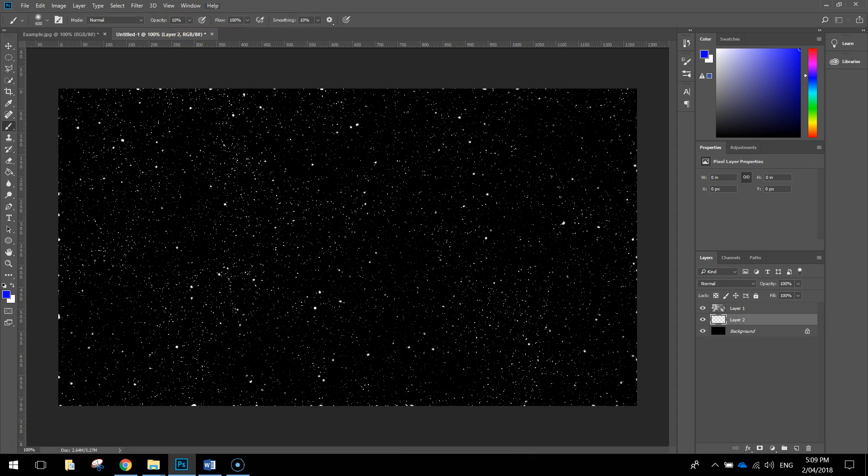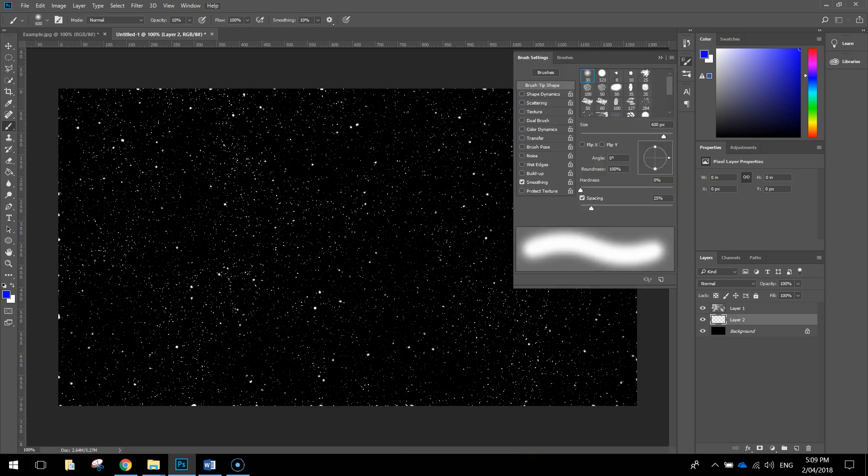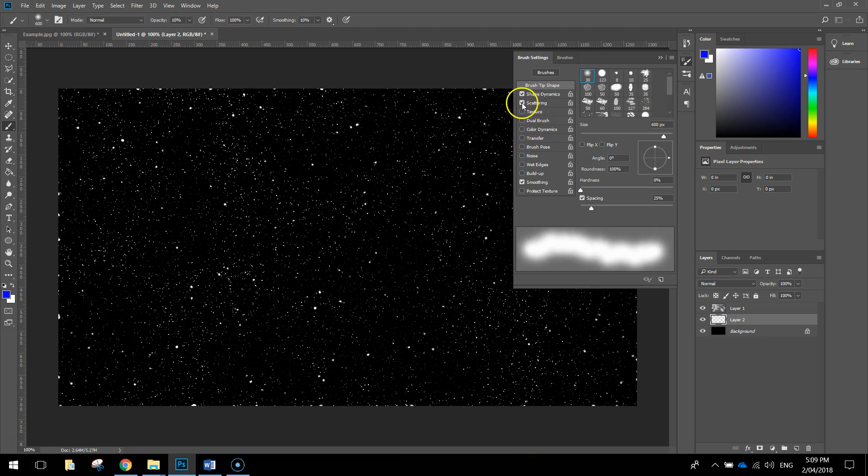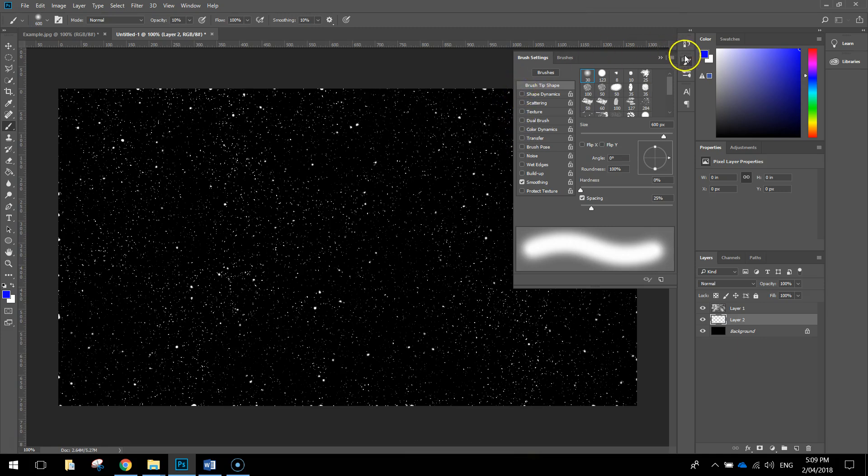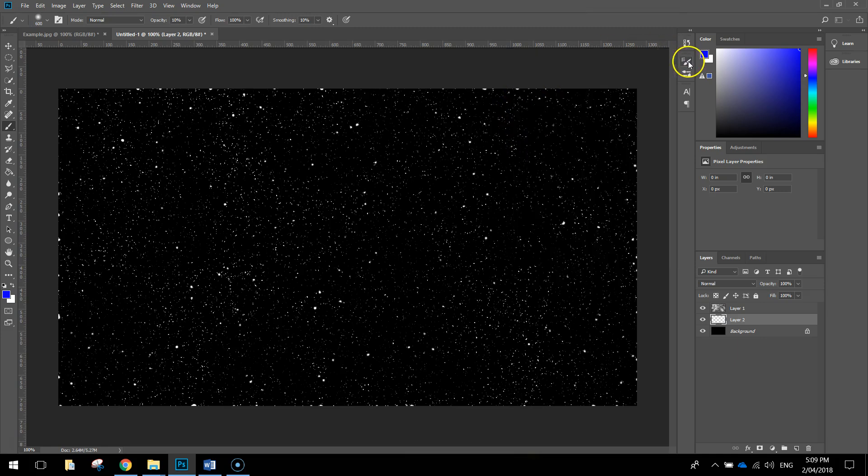Next thing we want to do before we start painting our page is just change something in the brush preset panel. You need to press F5. When you press F5, your brush settings appear. Just look down this list down the side here and make sure that none of these little options are checked except for smoothing. Leave smoothing checked, the rest of them should be unchecked. You can close that panel by pressing F5 or just click that button there to get rid of it. You're now ready to start painting the clouds onto your page.